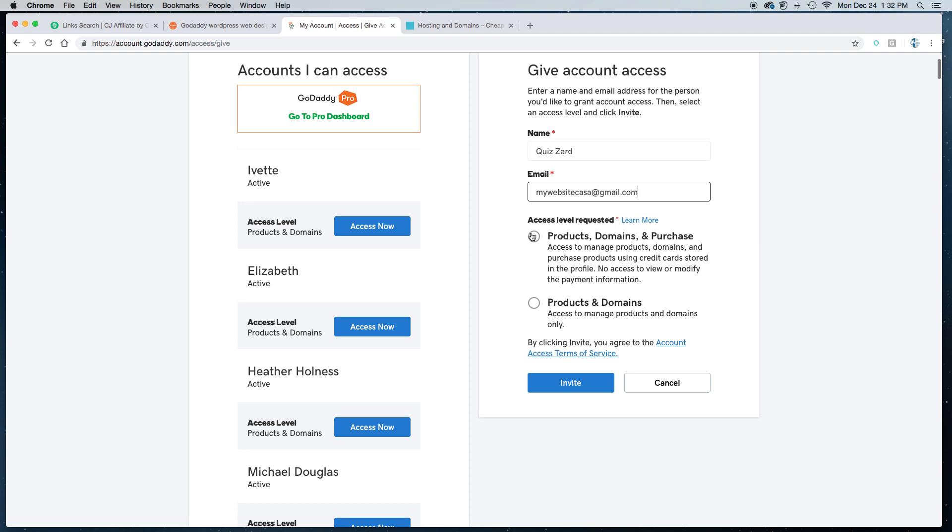To build your website or work on it, we simply need access to Products and Domains. By clicking on Products and Domains, it will give us access to manage products and domains.